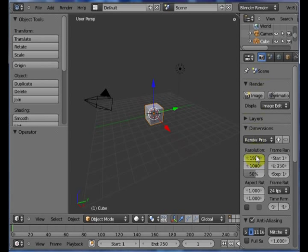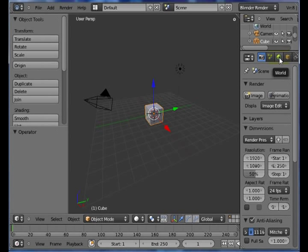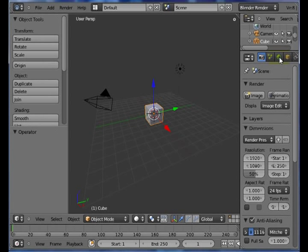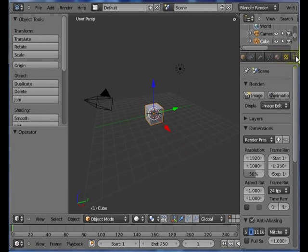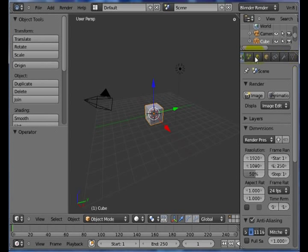You have your properties window over here on the side, and you'll notice that you have several buttons going across the top. If I were to hold down my middle mouse wheel like it is a button, I can actually scroll back and forth on these buttons to see all the different various panels that are available.